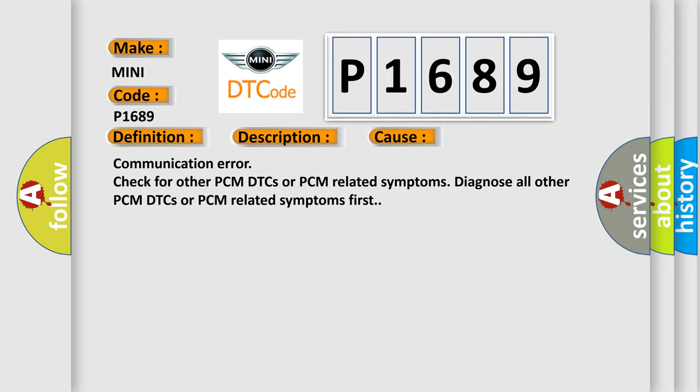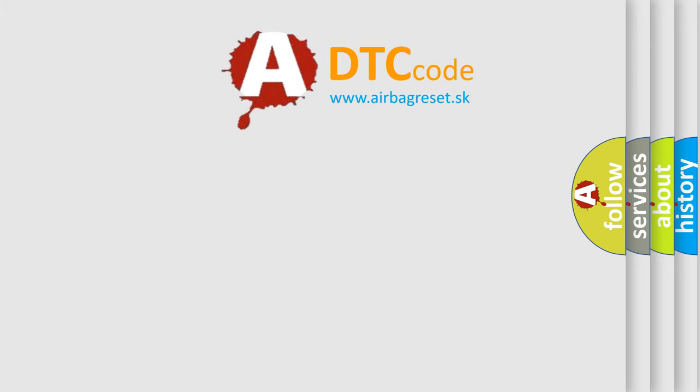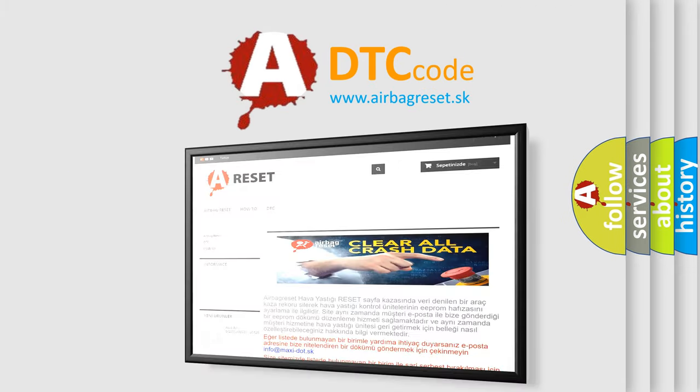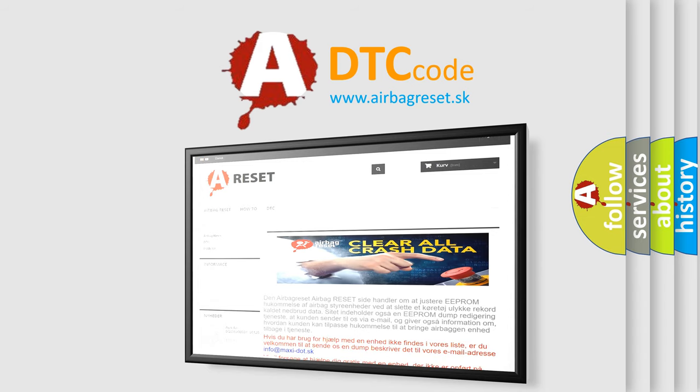The Airbag Reset website aims to provide information in 52 languages. Thank you for your attention and stay tuned for the next video.